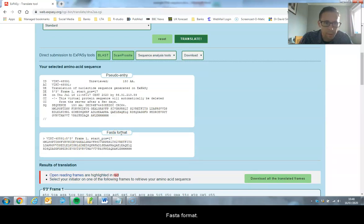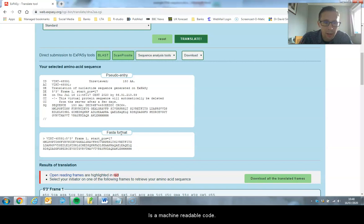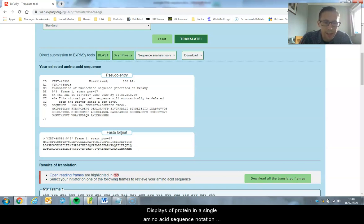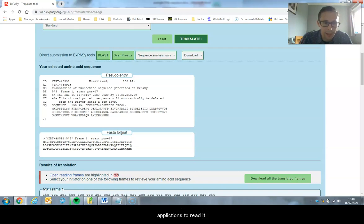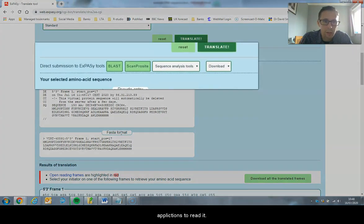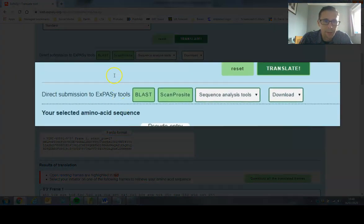FASTA format is a machine-readable code. It displays a protein in its single amino acid notation and allows other web-based applications or bioanalytical applications to read it.